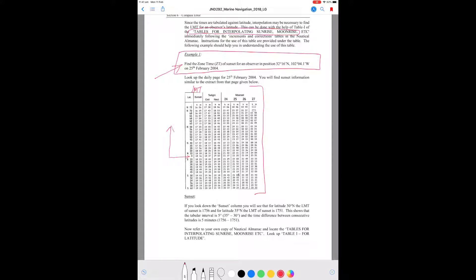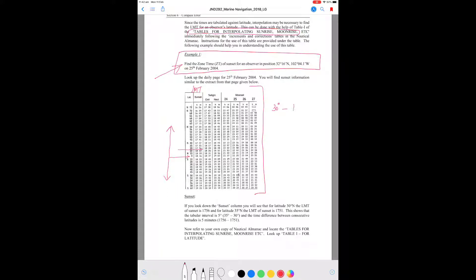Starting from 0 degrees, as you go up you have all the north latitudes, denoted by N, and as you go down you have all the south latitudes, denoted by S. For 30 degrees north, the sunset time is given as 17 hours 56 minutes — that is the local mean time.